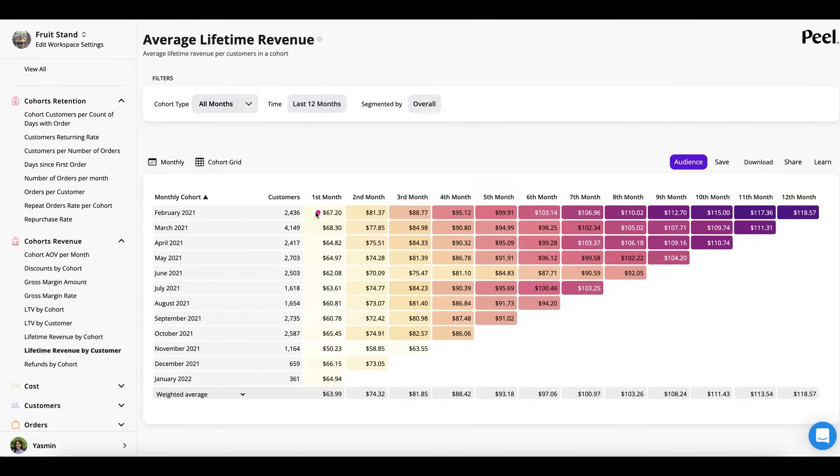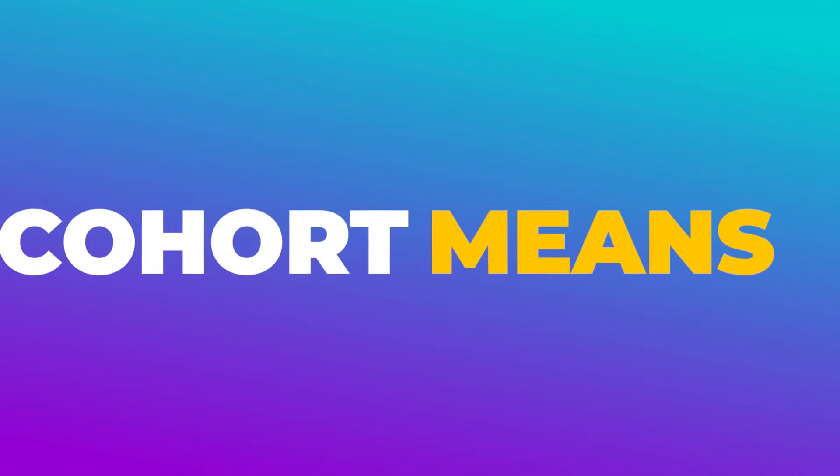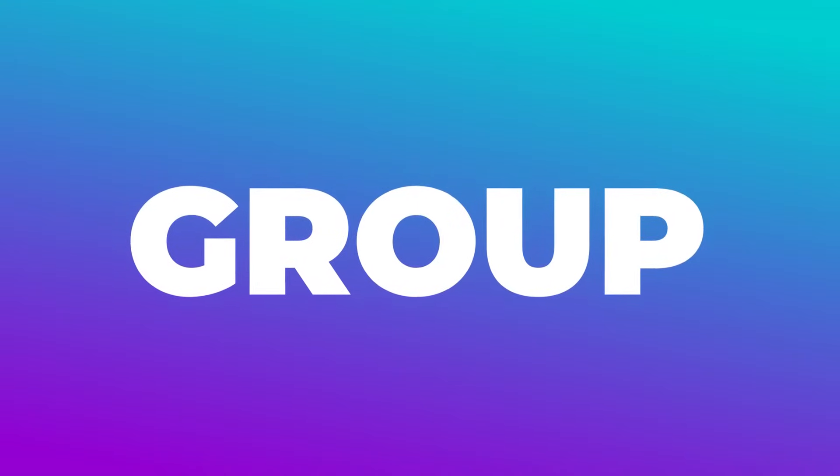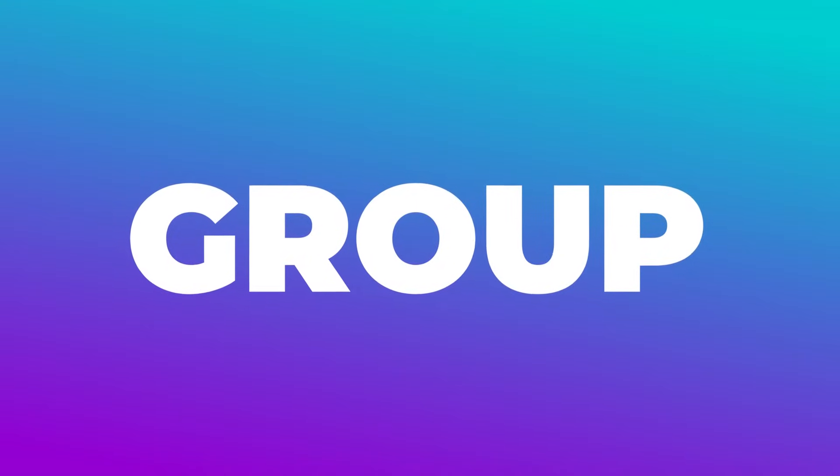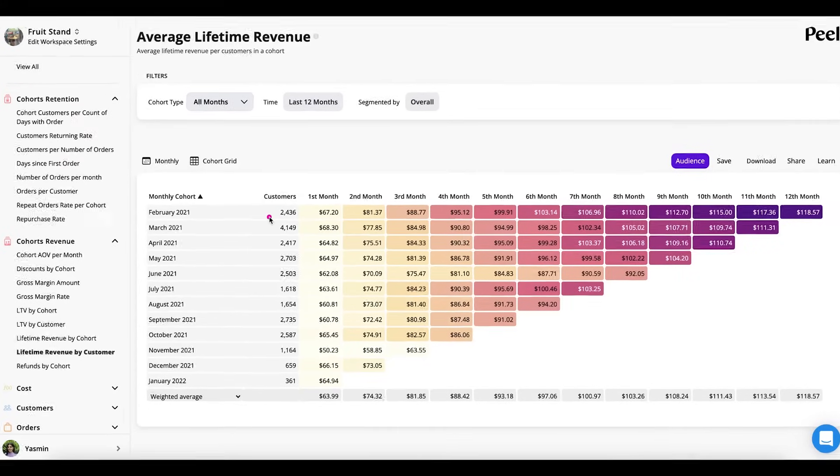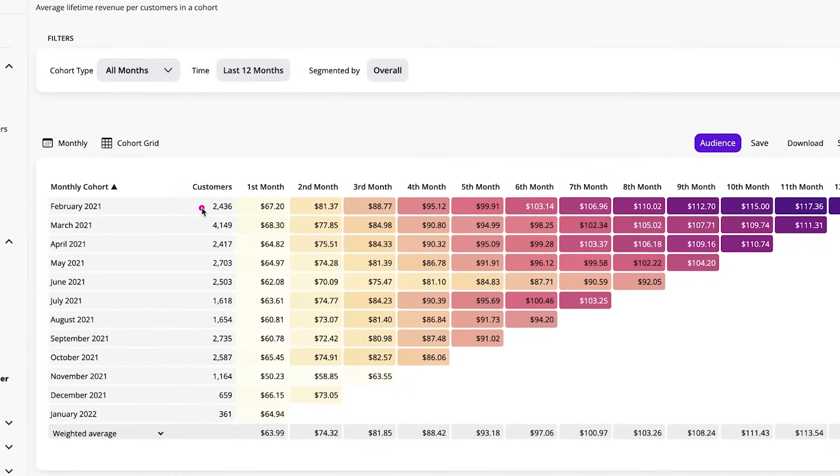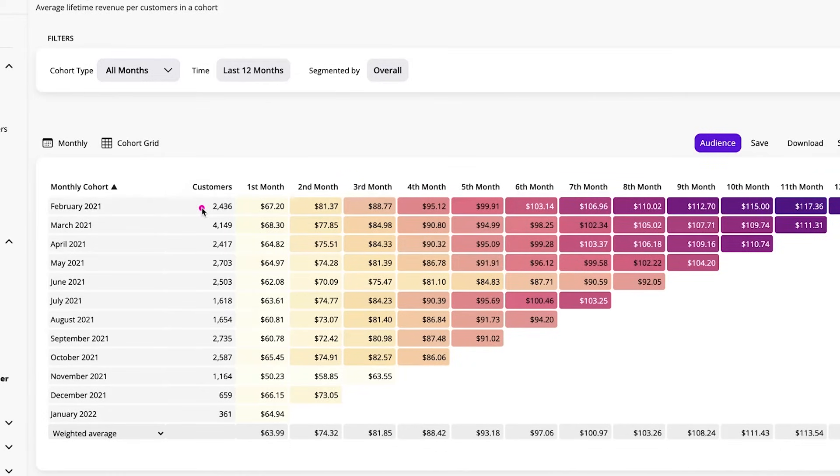Now let's talk about a cohort. A cohort is just a fancy name for a group. And in this case, in February 2021, 2,436 people made their first purchase ever with this brand. And now they will always be a part of that cohort.